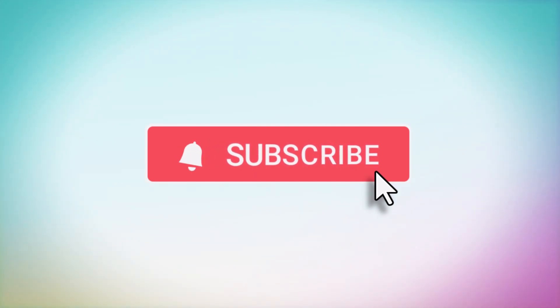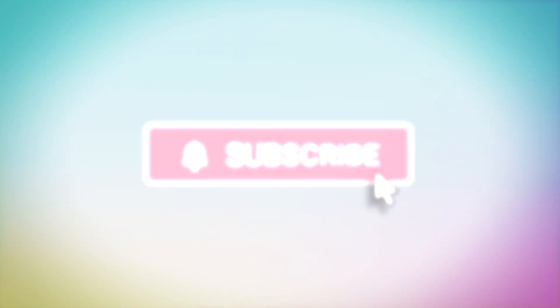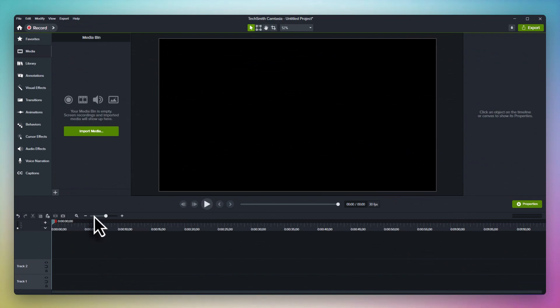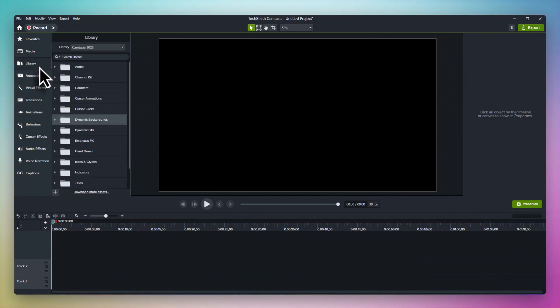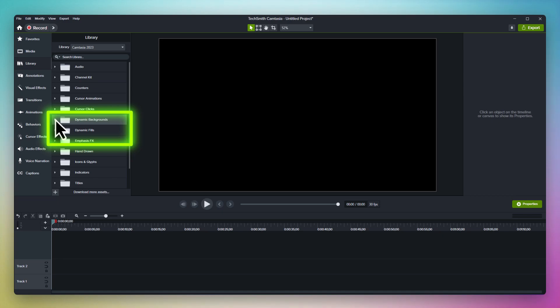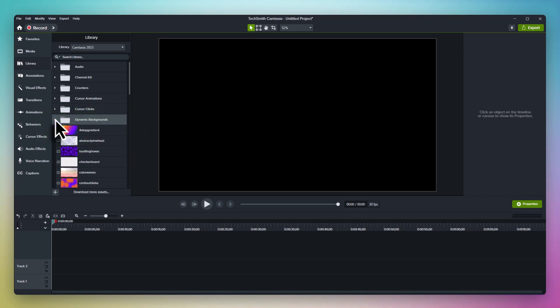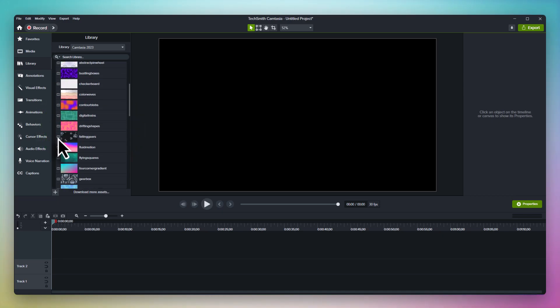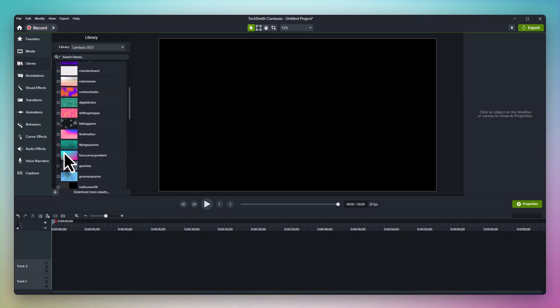To get started with dynamic backgrounds, check out the Camtasia 2023 default library. We've updated the library from last year to include some great new assets, and you can find the dynamic backgrounds in the dynamic backgrounds folder.